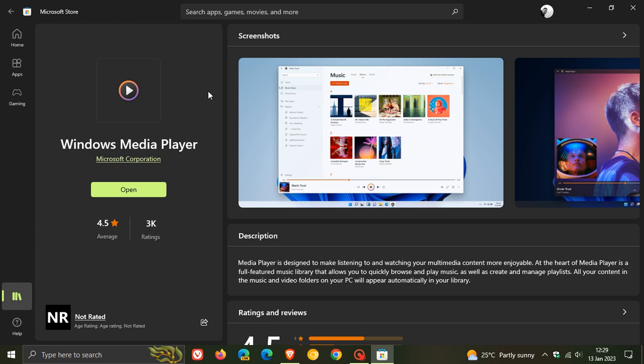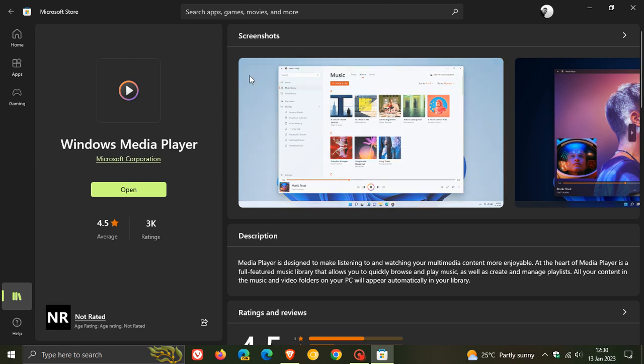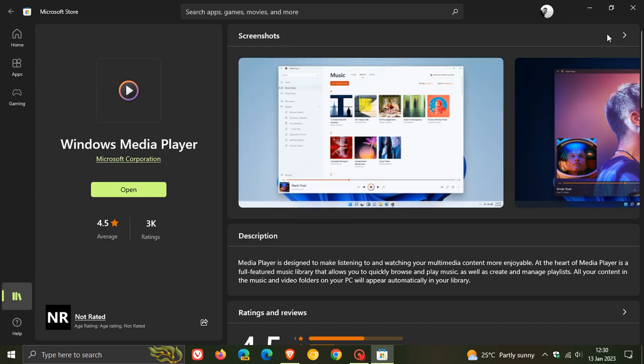Now if you are still using Groove Music, the Groove Music app will automatically be updated to the new Windows media player app. That will be an update made available through the Microsoft Store.